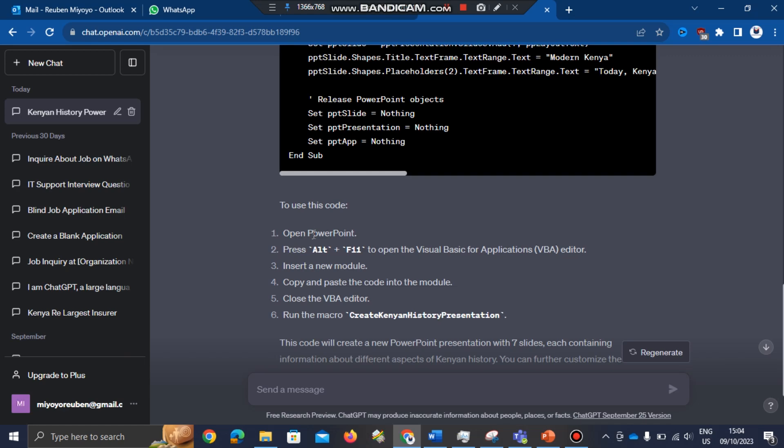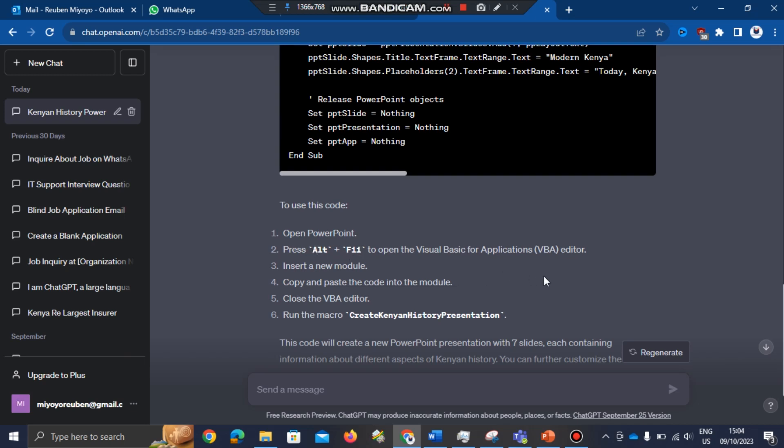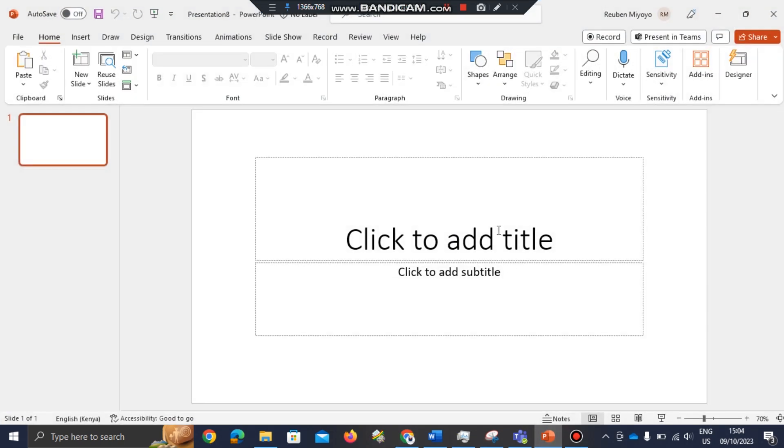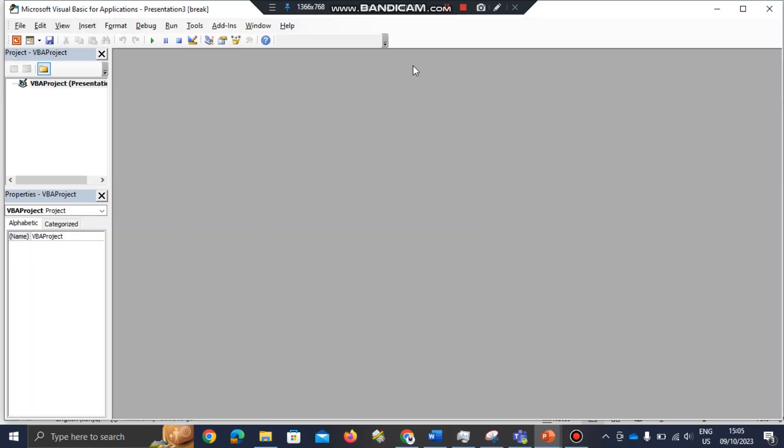After opening PowerPoint, you have to press Alt plus F11 key to open the Visual Basic Application editor. This will open the Visual Basic Application editor.